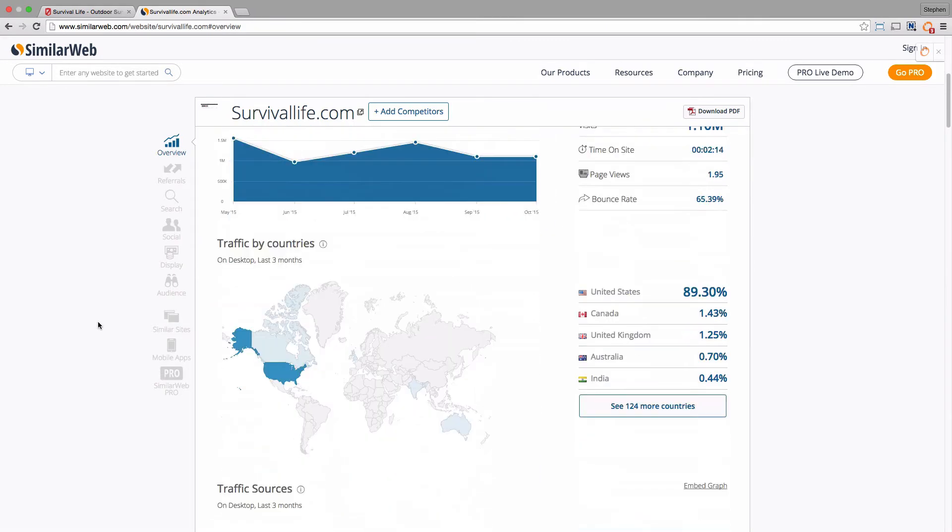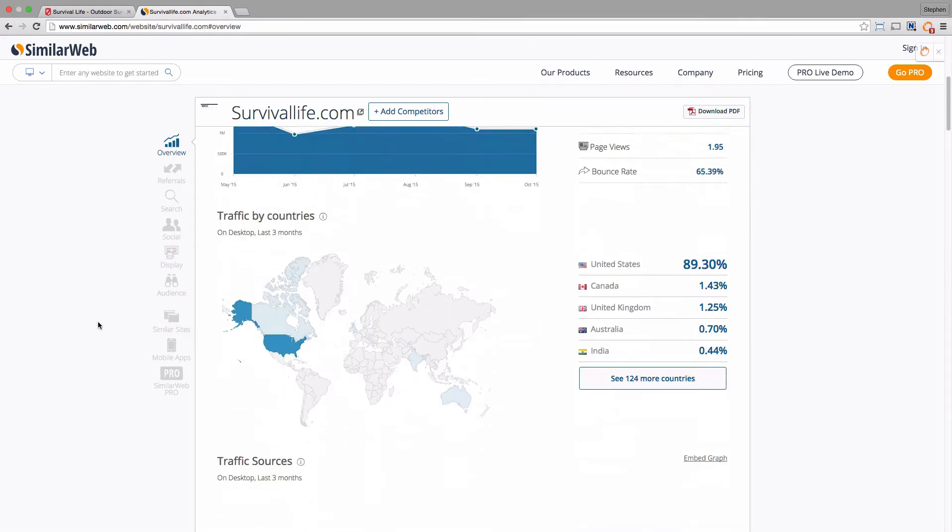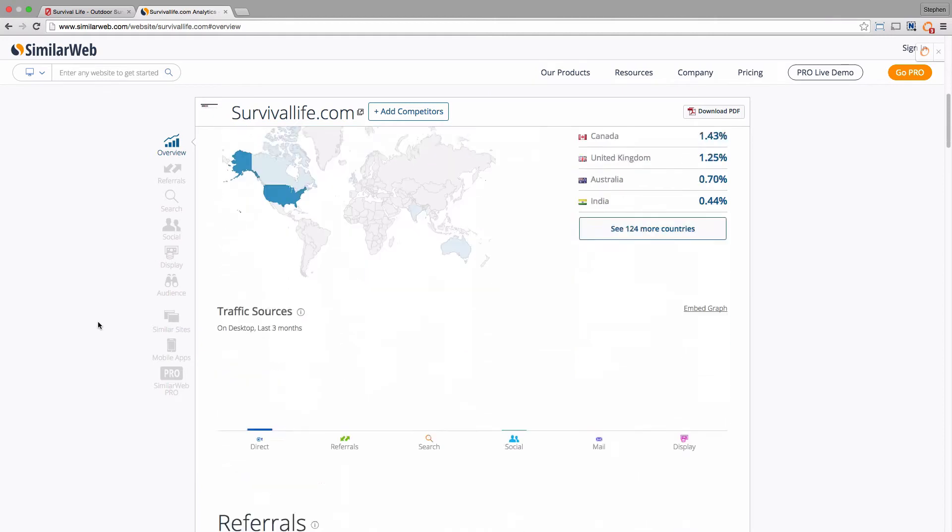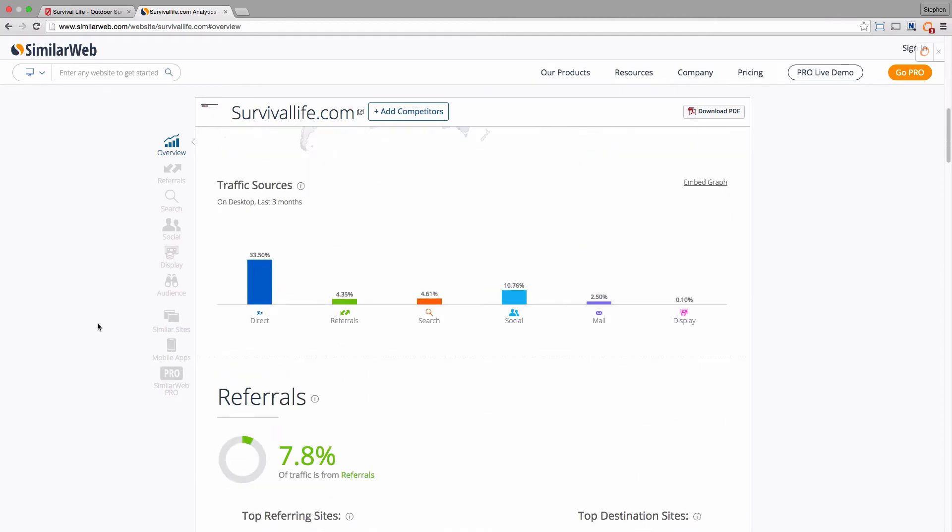Mostly US traffic, and it tells you where it's coming from. So a lot of direct traffic, which means that'll either be coming from emails or people that literally just know the domain names.